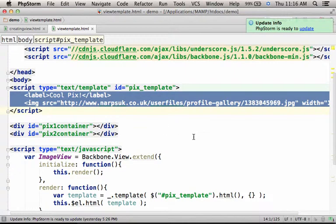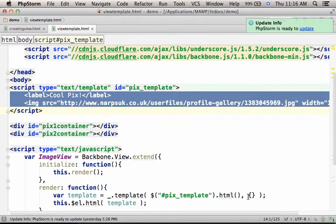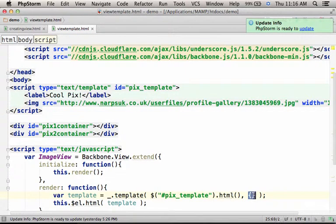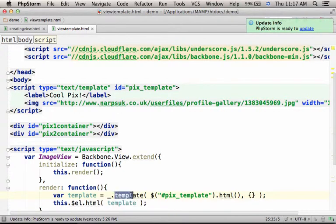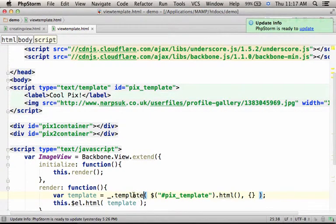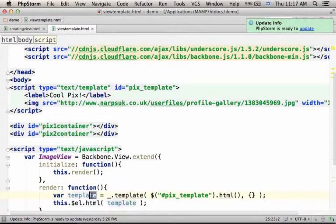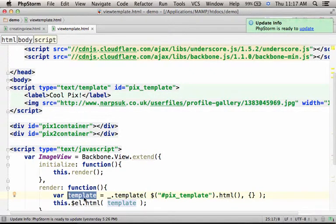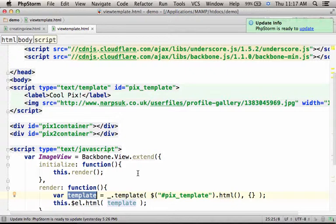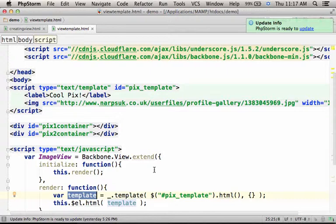This is a template - a template that could include placeholders that would have been replaced with the values in the object we pass over as a second argument to the template function. The template function returns back a string. This local variable is assigned with a string - the string that we want to display, to render where the view should be displayed.